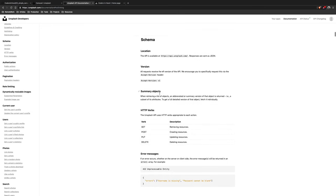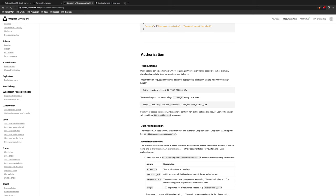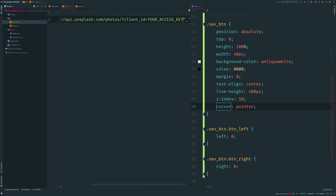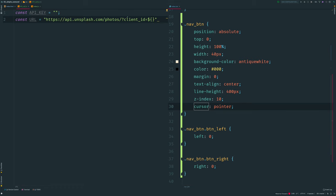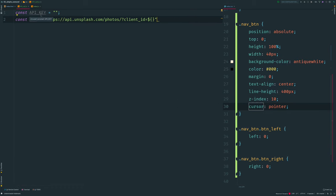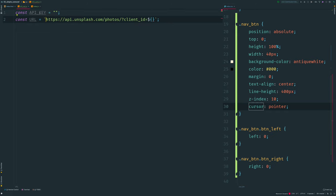Go to the documentation and open the list photos tab, use the hot-linking link, scroll down and you can find the URL structure you need to use. I copy this URL and paste it into my code, adjusting it to use my API key with interpolation syntax to concatenate the string with a variable. Remember you need backticks not quotes. Copy your API key and assign it to our API key variable.